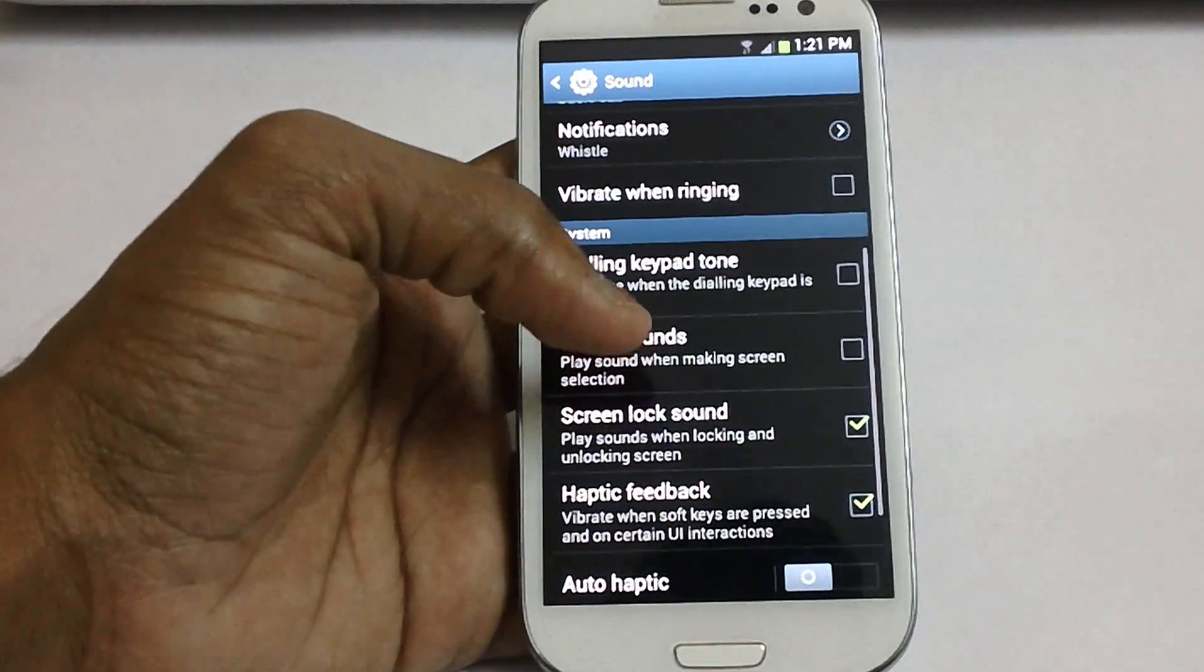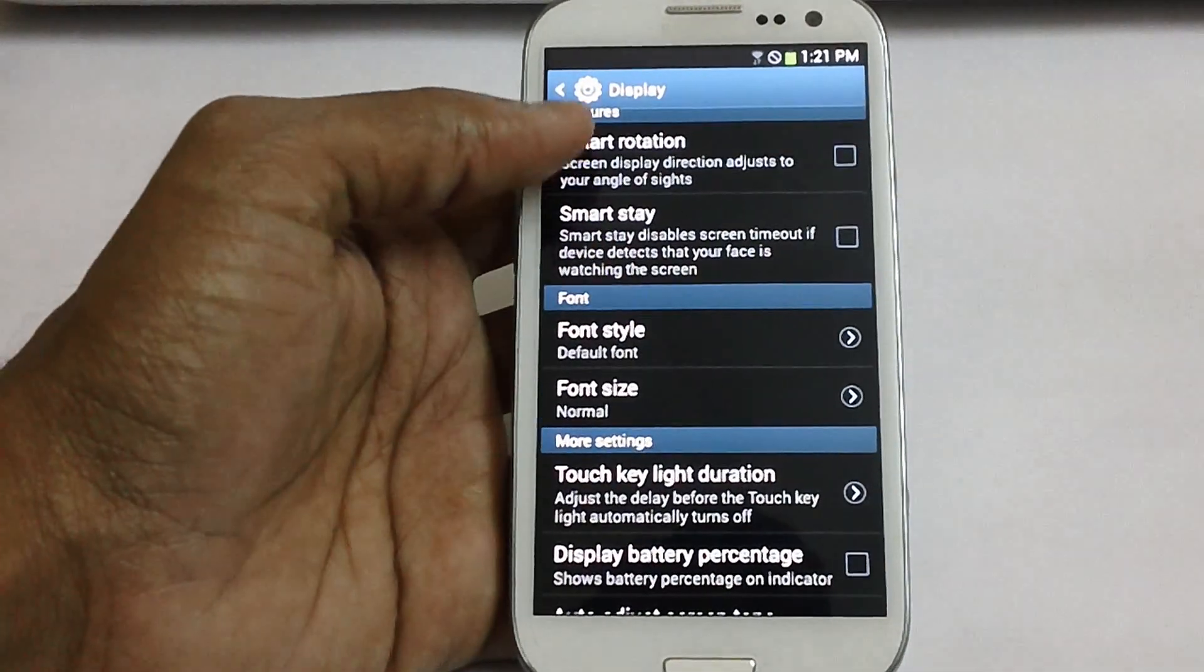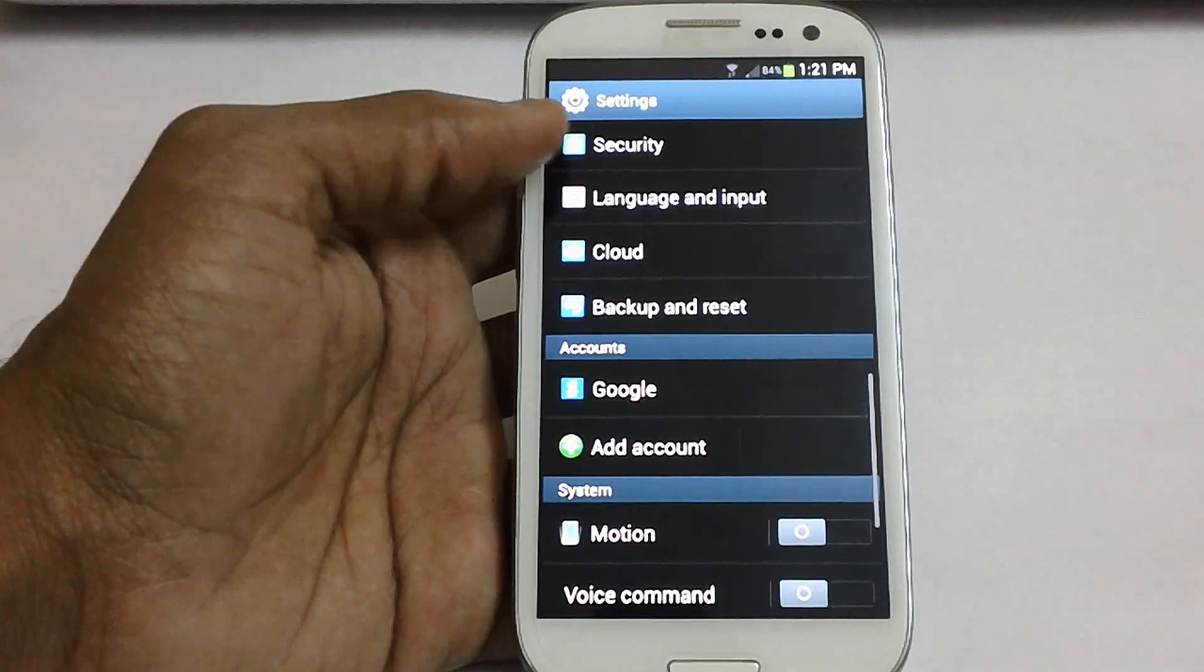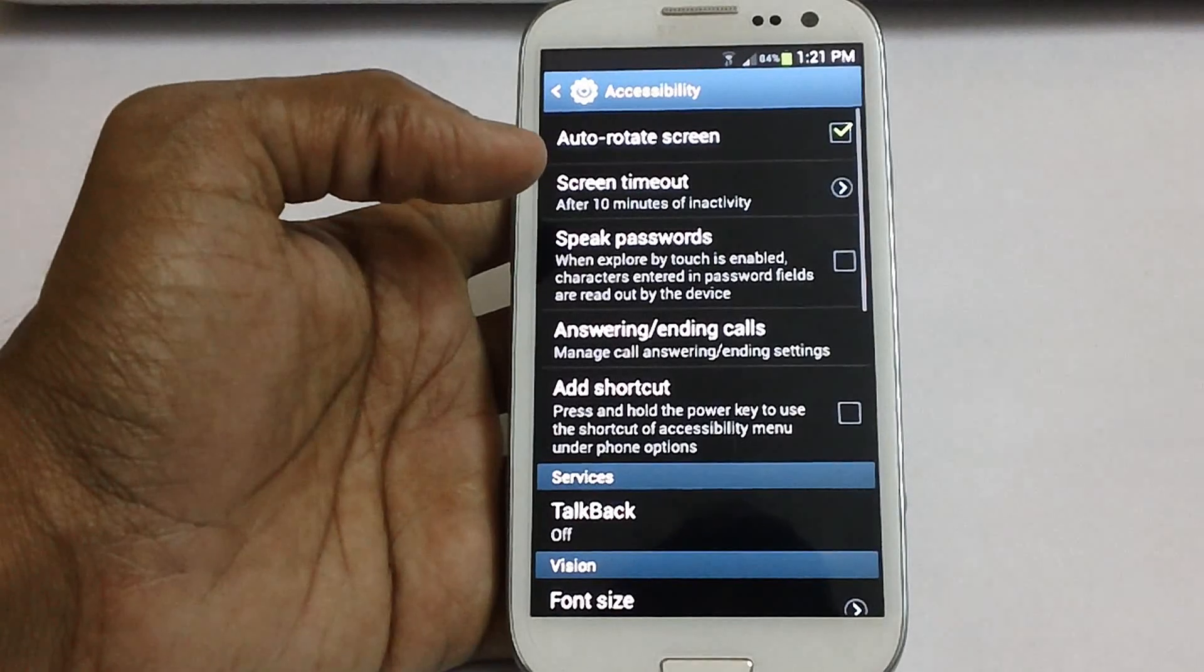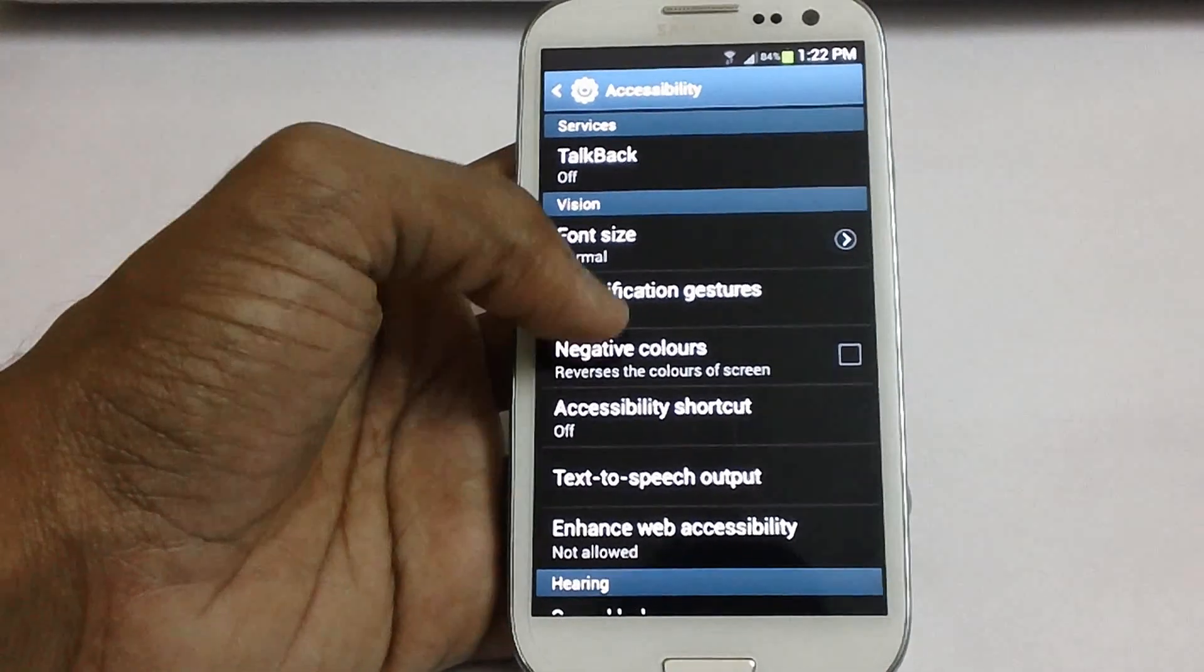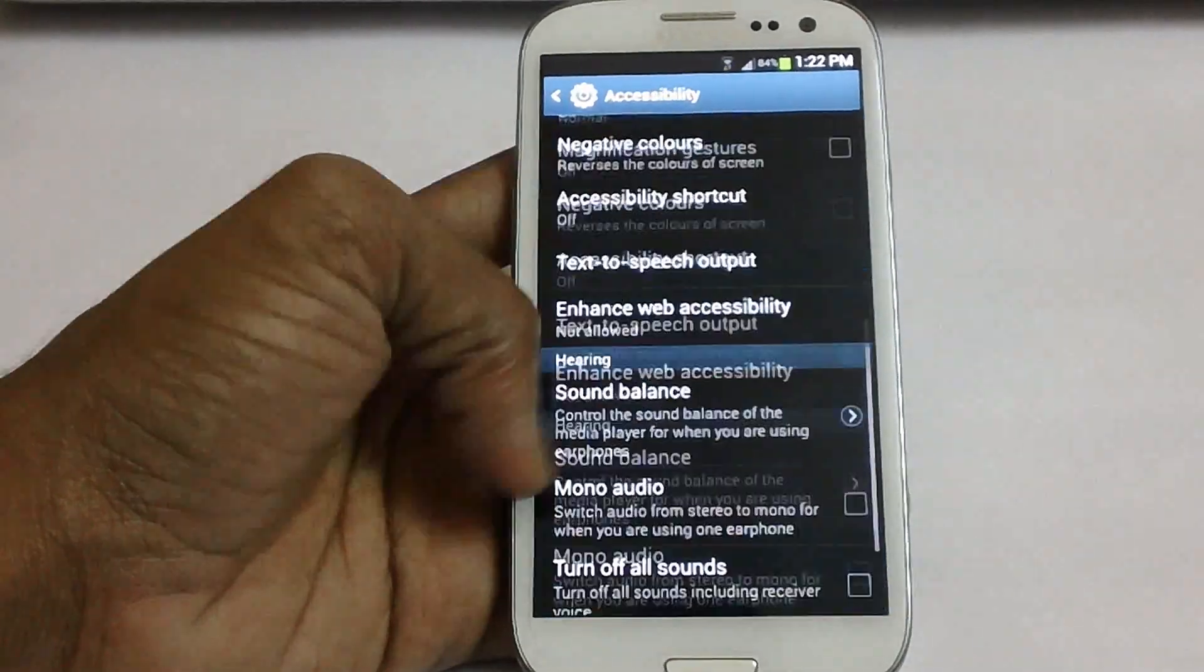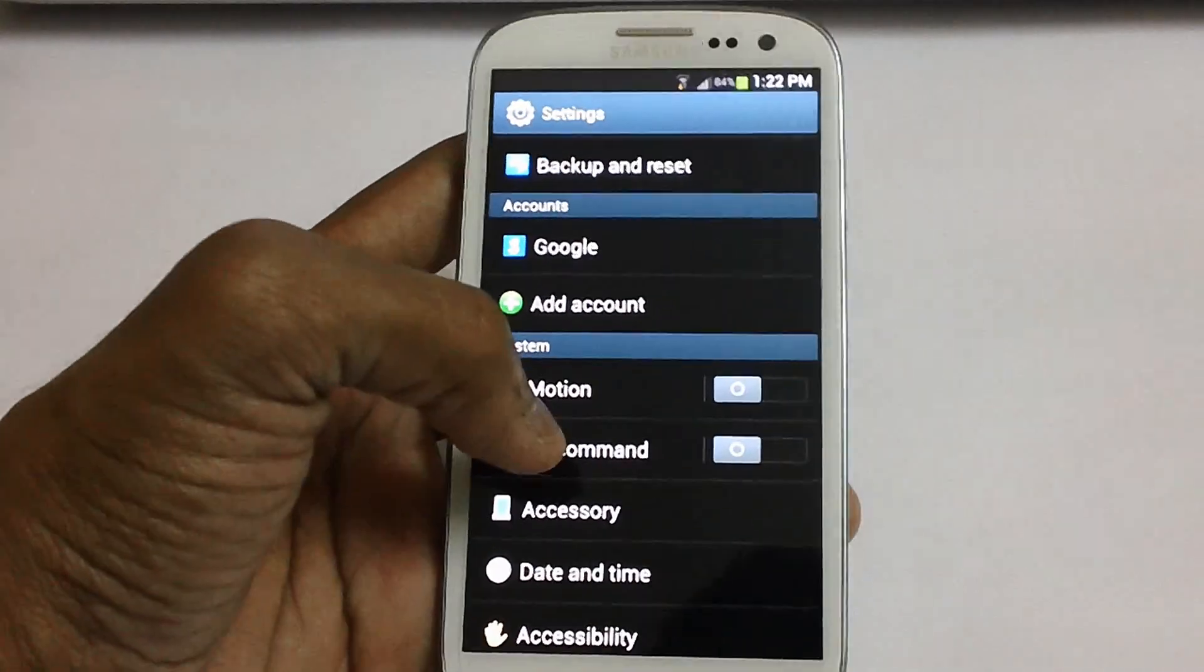Let's check out what are the other things in the display option. Here you have got the page buddy, smart rotation, and smart stay. In the accessibility section you have got magnifying gestures which can be turned off or on, and also enhanced web ability. You have got another option like mobility, tap and hold delay. Also you have got the new option that is the voice command.